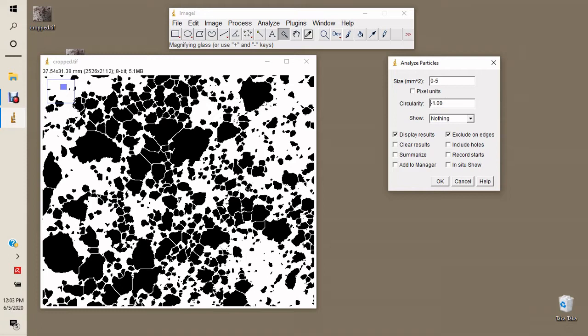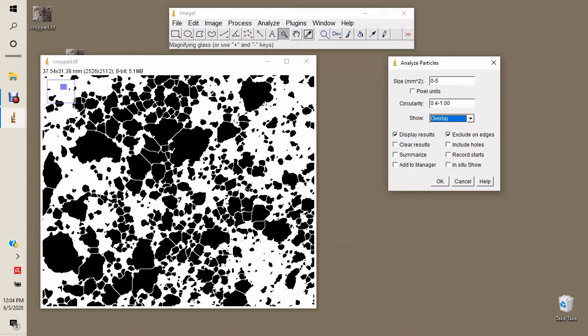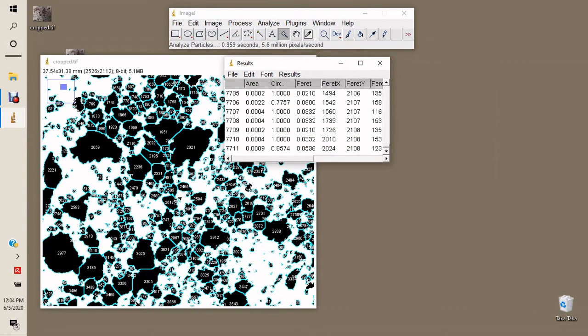Since most particles are not perfectly circular, and because of particle merging during thresholding, we set a circularity limit of about 40%, so any particle less than 40% circular is excluded from the analysis. We also choose to overlay the results on the image, display the results, and exclude particles along the edges.